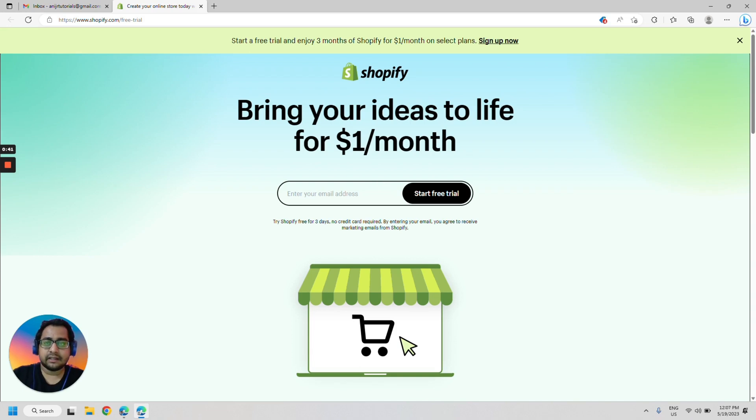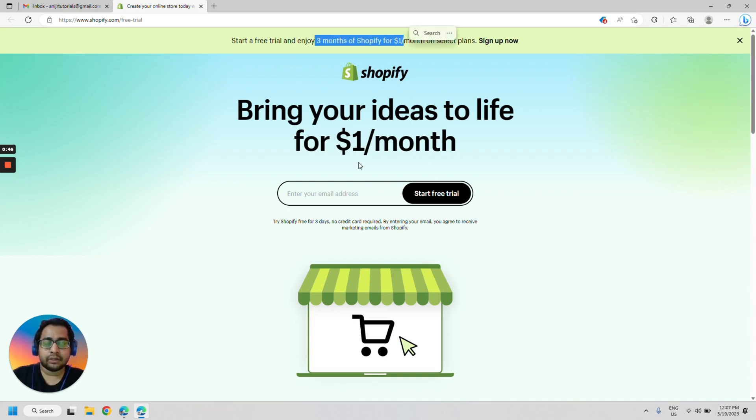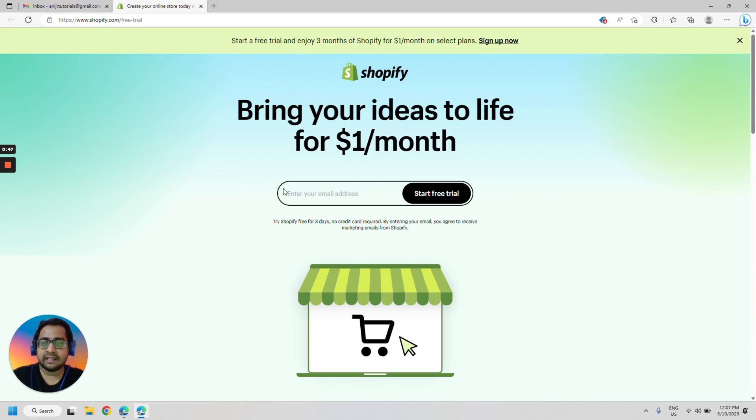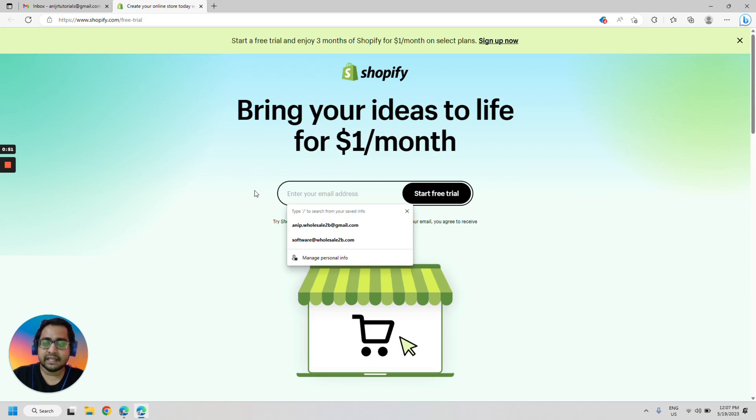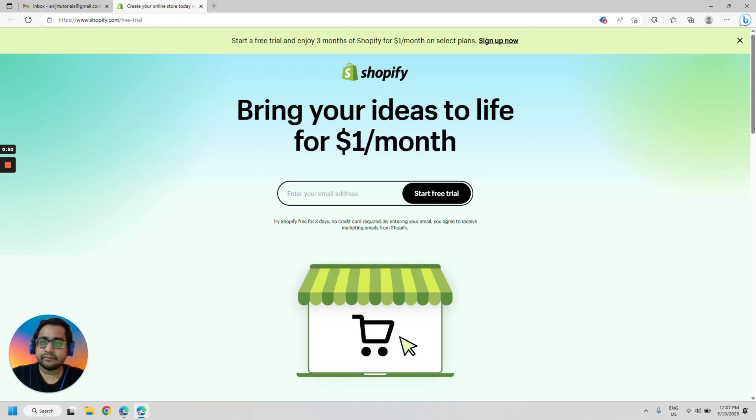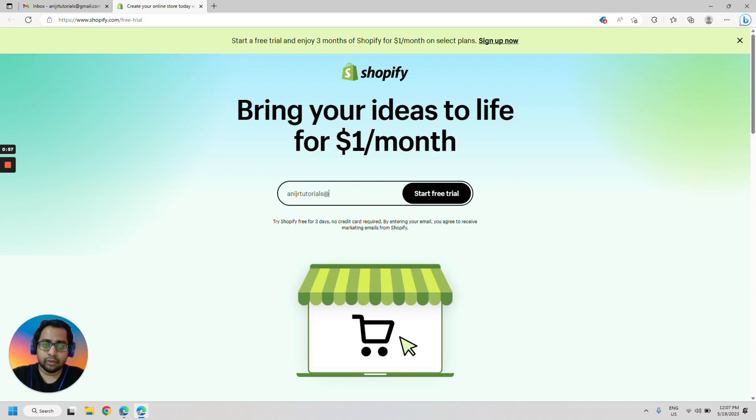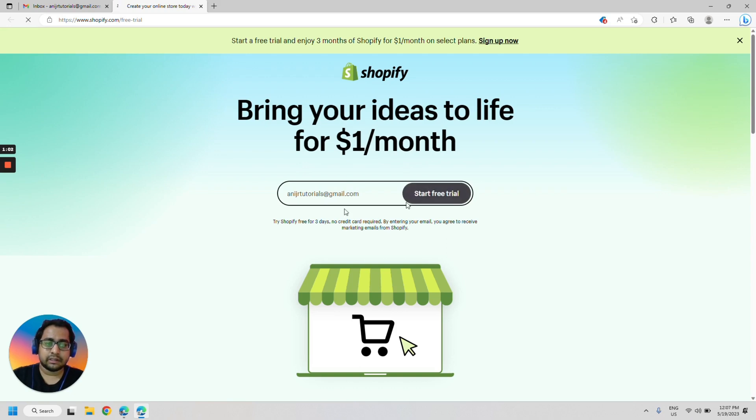And once that trial is over, we can enjoy three months of Shopify for one dollar per month. So that's a deal that we can steal. So I will start by creating an account. It would be anyjrtutorials@gmail.com. We will start the free trial.